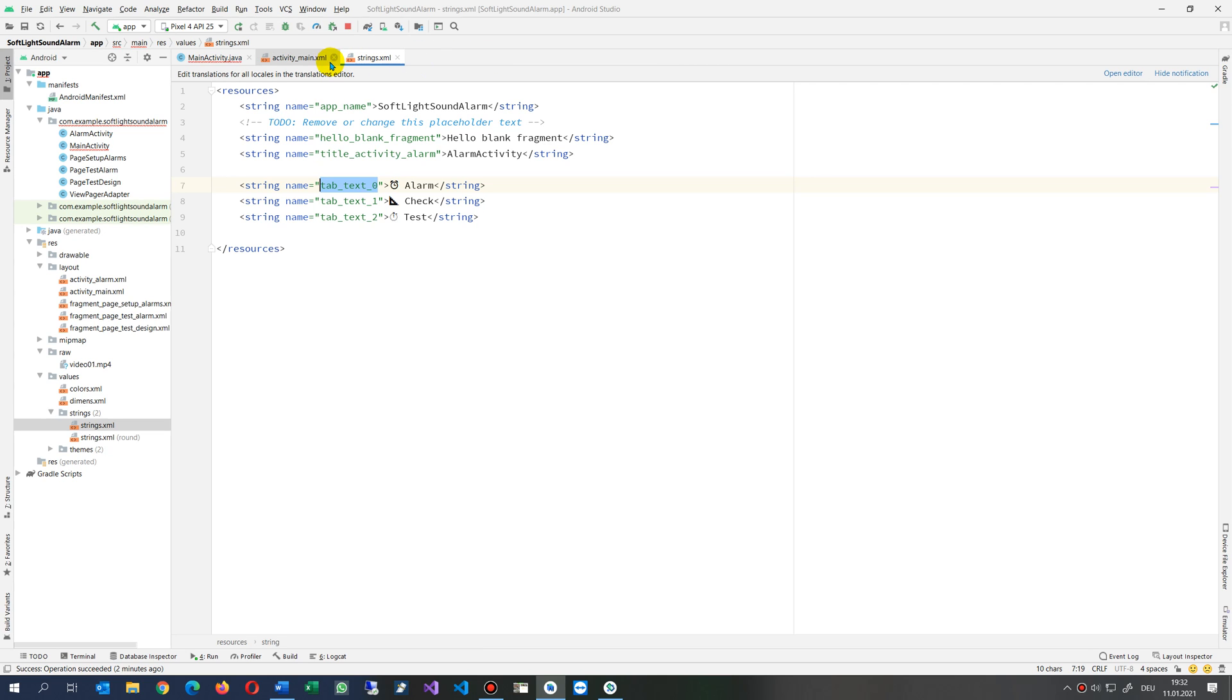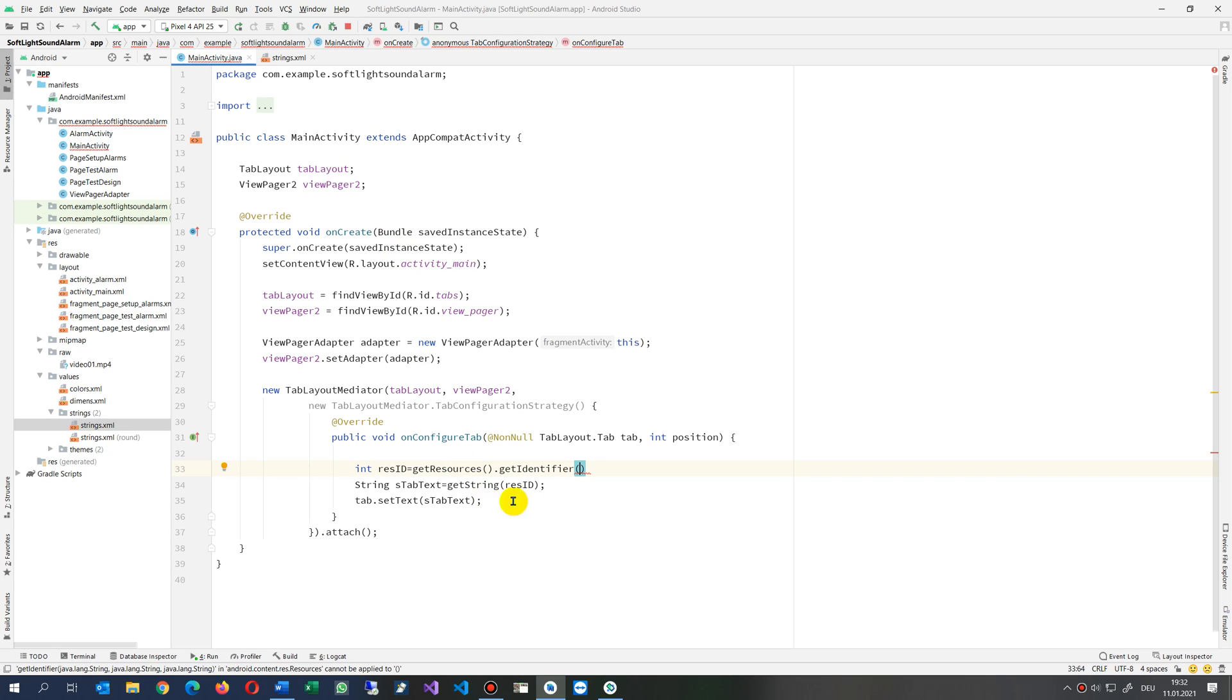We don't need this one, we don't need this one. We go in here and say we want something like tab_text_0. This would work, for example.